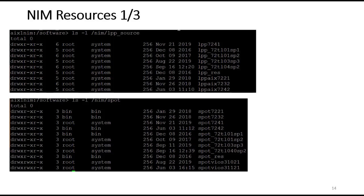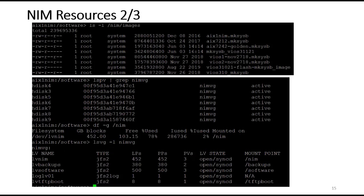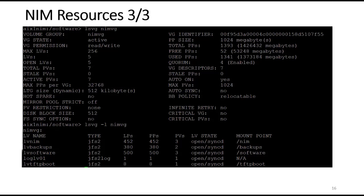My NIM images: all my backups and makesysbs from all my LPARs are done to /backups. When I want to use an image for a restore or to build something, I copy it into /NIM/images and create a makesysb resource that points to it. The original backup stays where it was so it doesn't get damaged. I'm doing an LSPV to show that basically all volumes are in NIM VG, which is where I put /NIM, /backups, and /software — a standalone volume group I could export and move if needed.